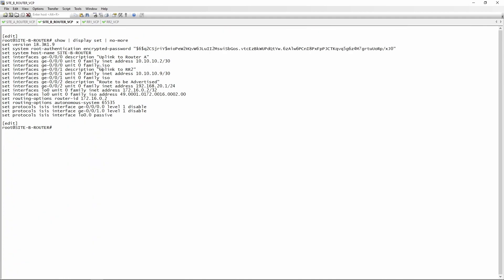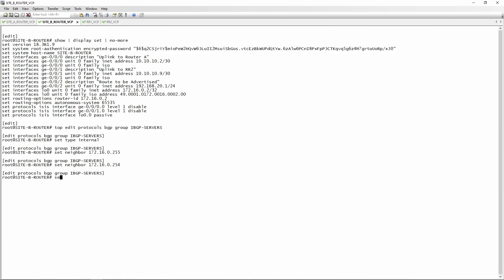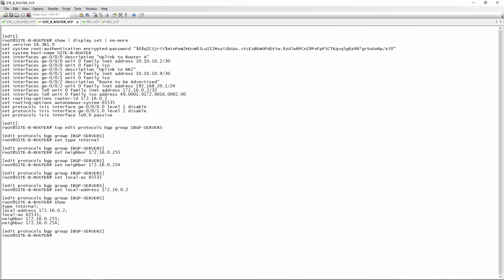We do exactly the same on router B: edit protocols BGP group IBGP-servers, set type internal, set neighbors 172.16.0.255 and 172.16.0.254, set local AS 65535, set local address 172.16.0.2. We can do a show to make sure everything's correct, then go top and commit.